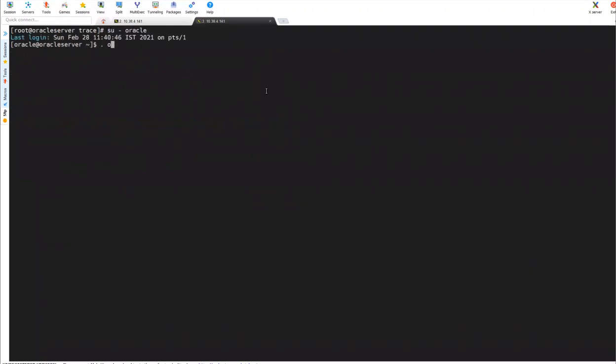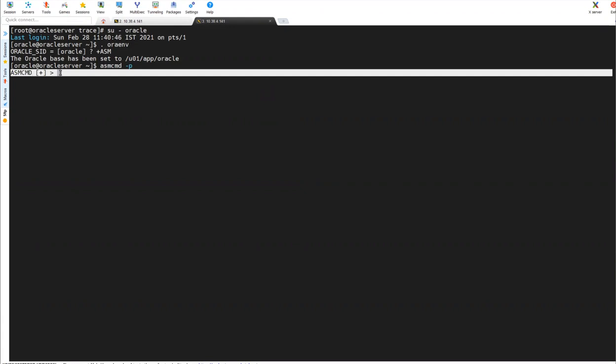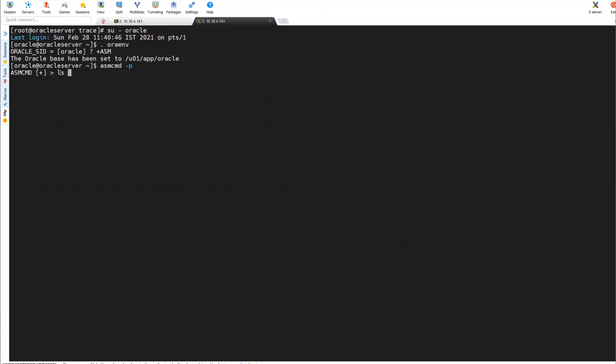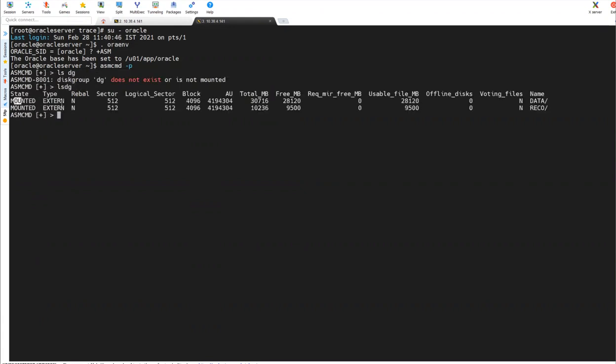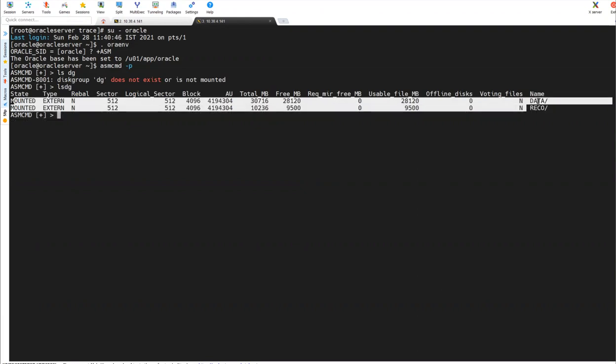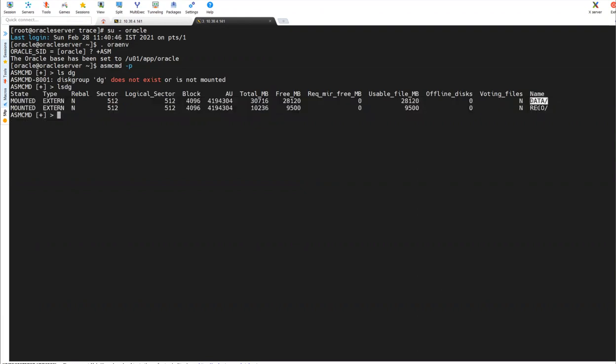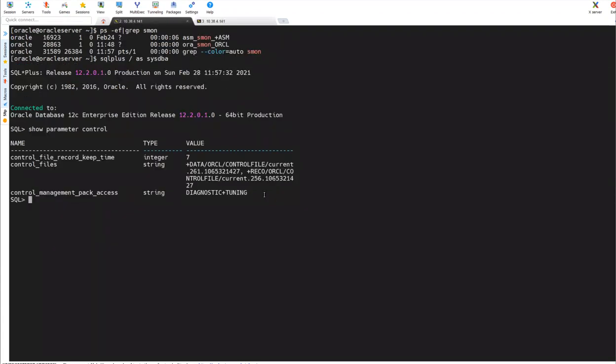Let's see. I'll set the environment to ASM, plus ASM, and asmcmd hyphen p. Asmcmd is the one which will take you into ASM command prompt. If I do lsdg, you will see both the disk groups. You can see data disk group and RECO disk group.